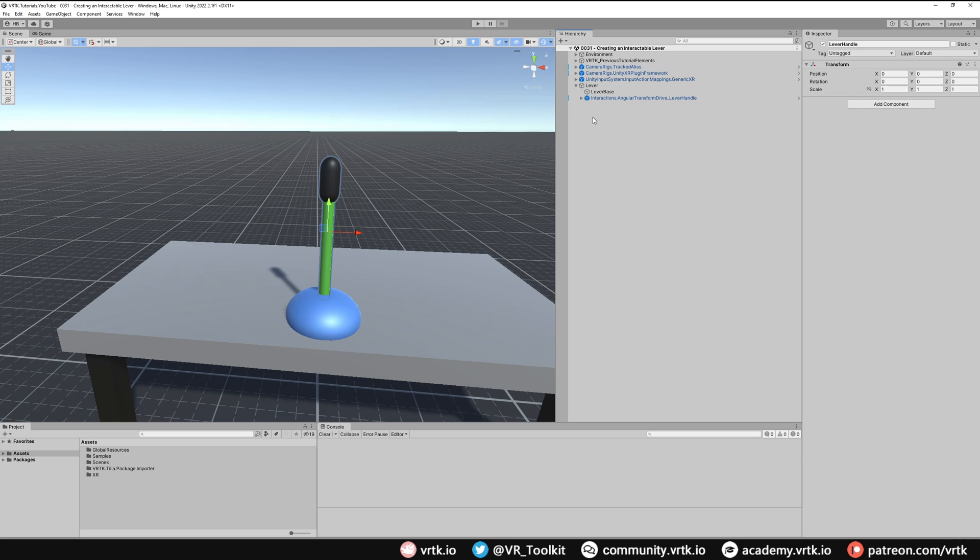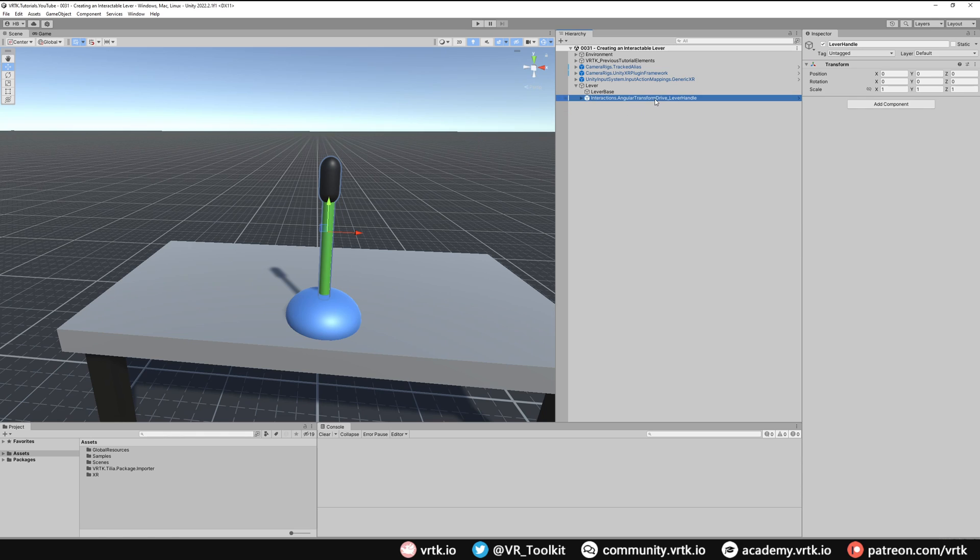We can see that has now turned into the angular transform drive prefab and then we just need to change some of the settings on our angular drive facade to set this up.